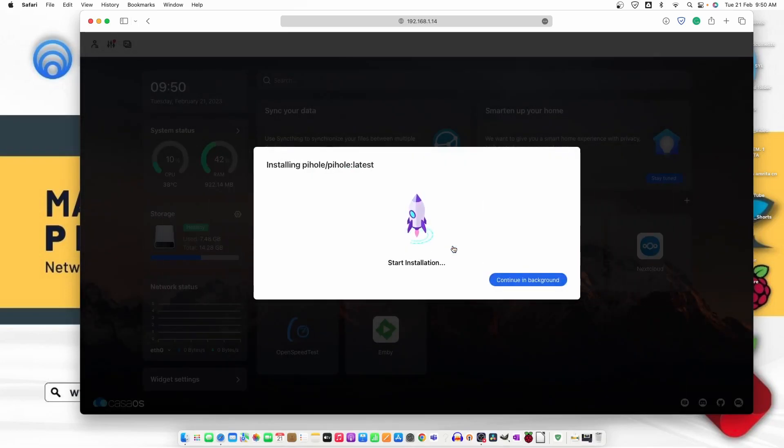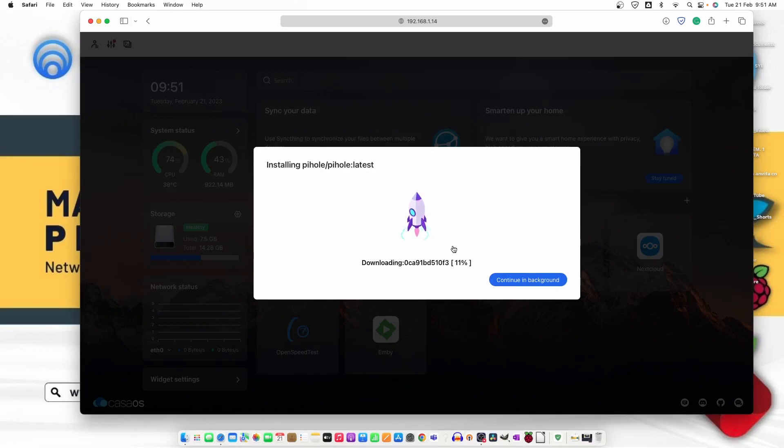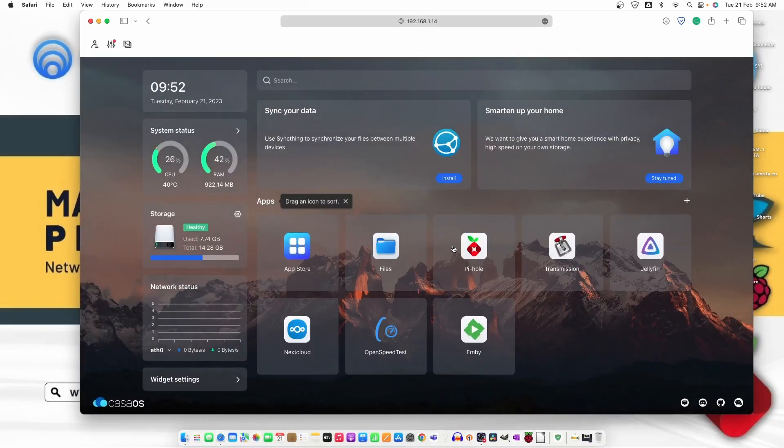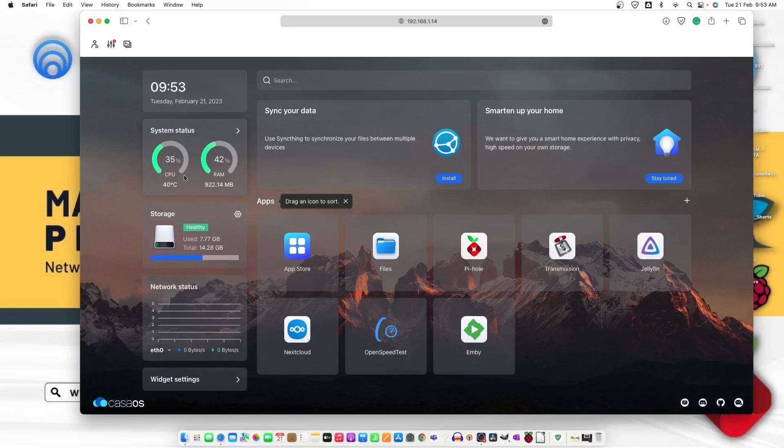Now the Pi-hole is installed and the CPU is right now on 45%. That means we need to wait until it's settled down to 2 or 4%. Now the CPU is settled down to 4%, no movement. That means the Pi-hole has been installed successfully.